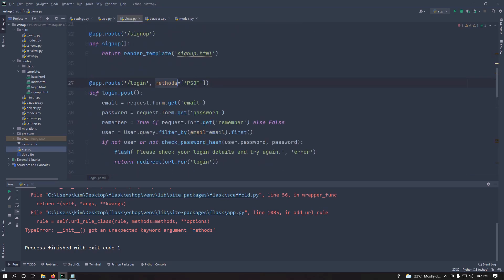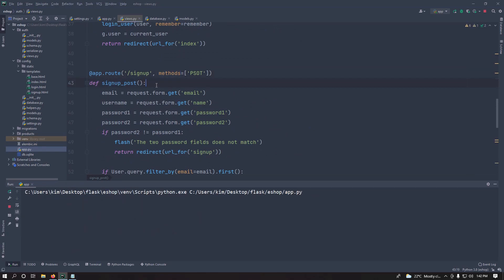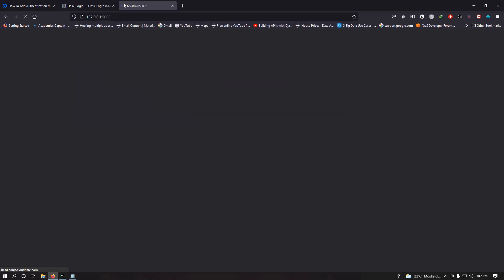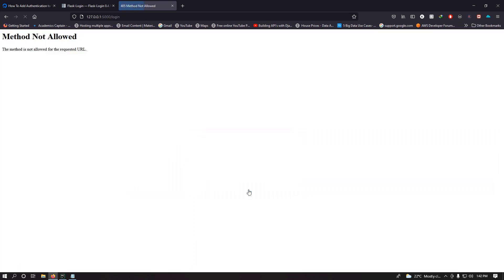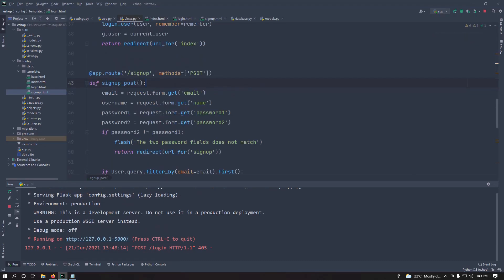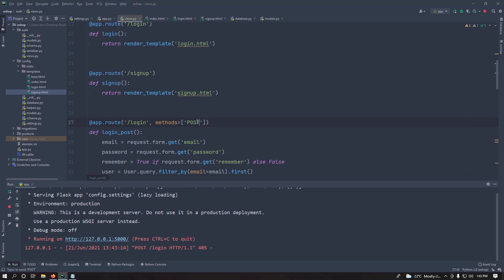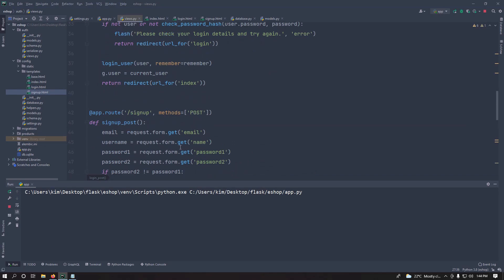I had a bug — I wrote 'methods' instead of 'methods' correctly, and also used '=' instead of 'methods=[...]'. After fixing those, let's run the server again. Now it's working. Let's go to 127.0.0.1:5000 and we get the index page, which is a good sign.